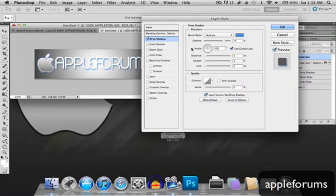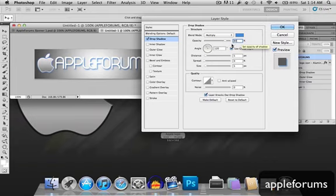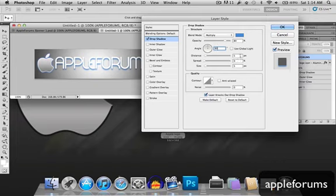Opacity will be 80, angle will be 90, uncheck use global light, distance will be 4, spread will be 0, size will be 54.